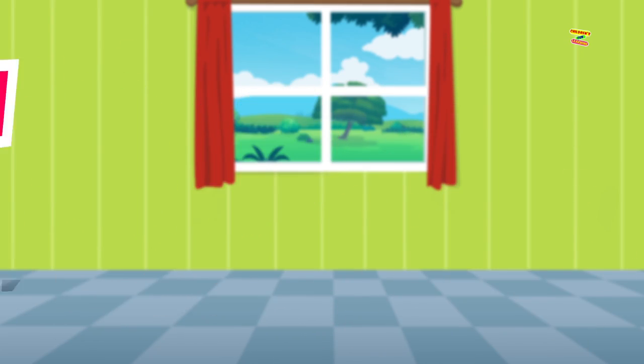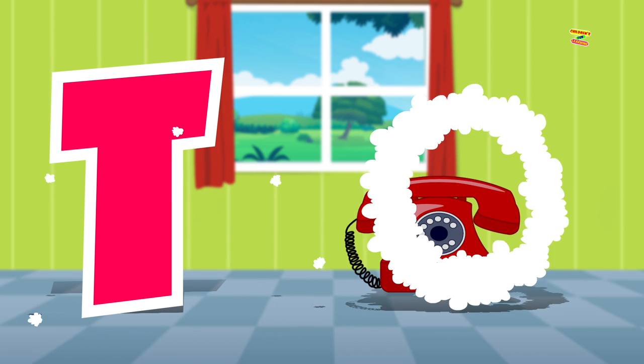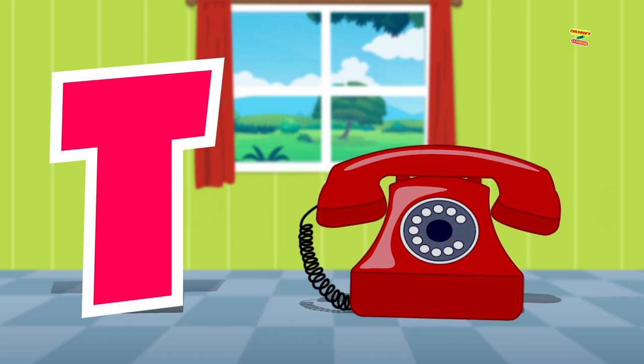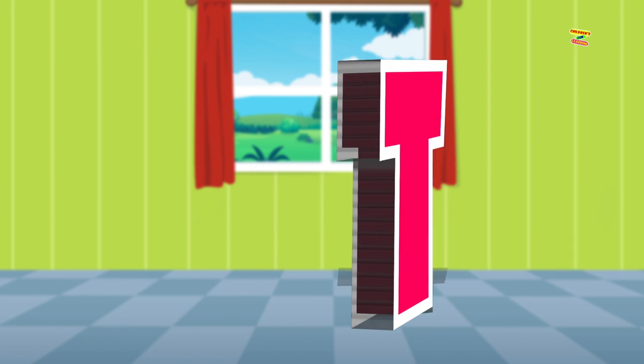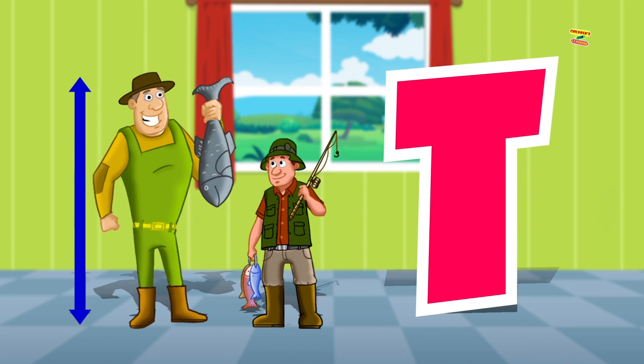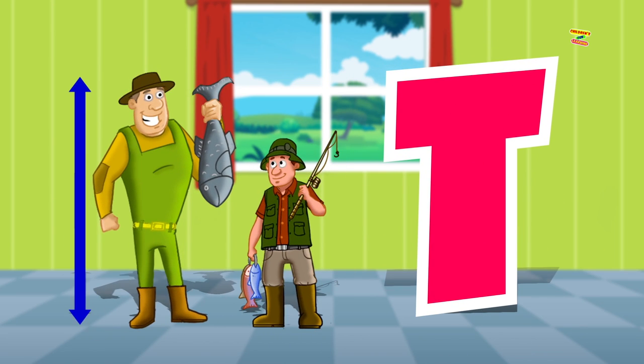Tennis. T is for telephone. Telephone. T is for tall. Tall.